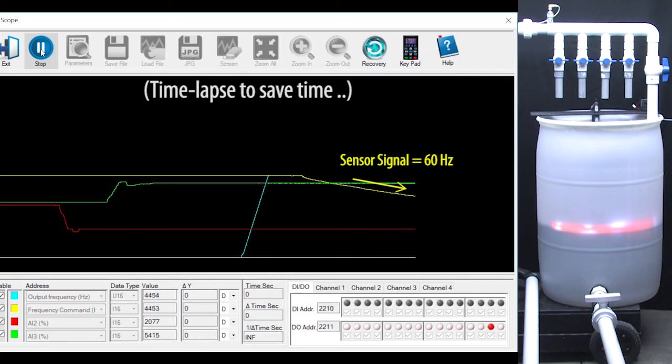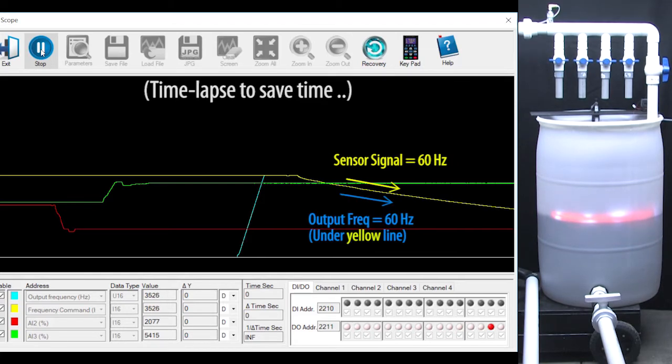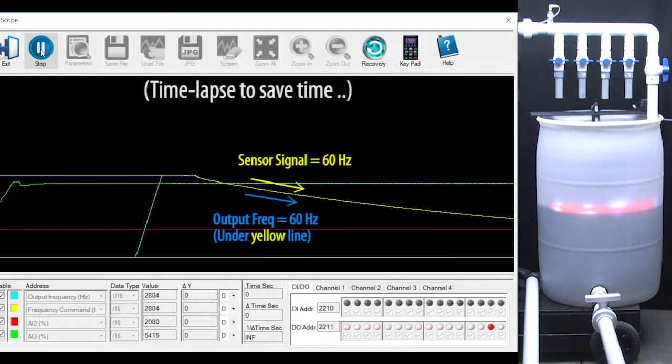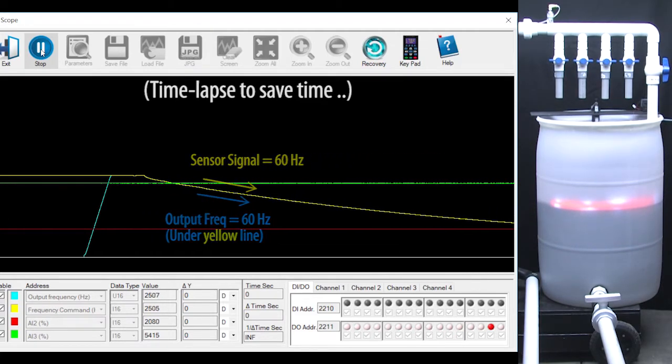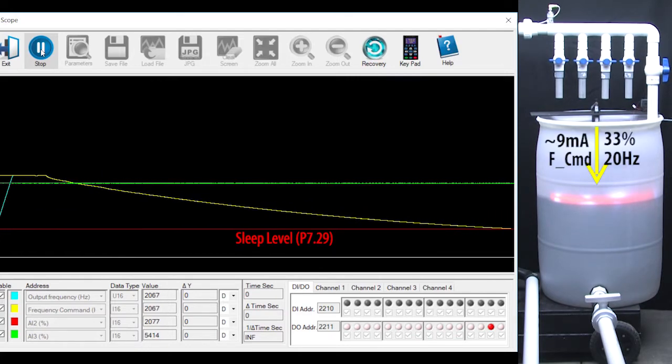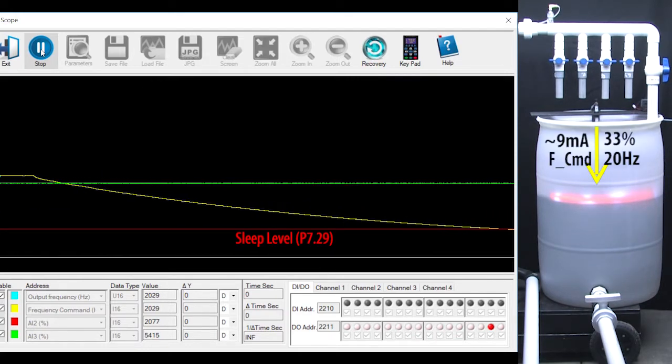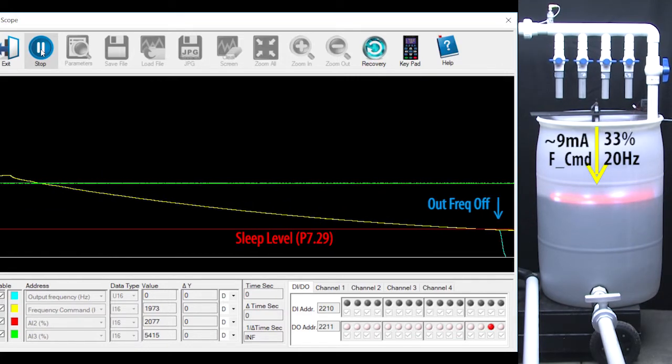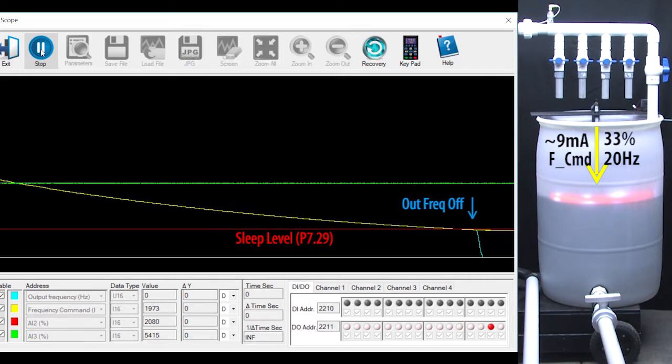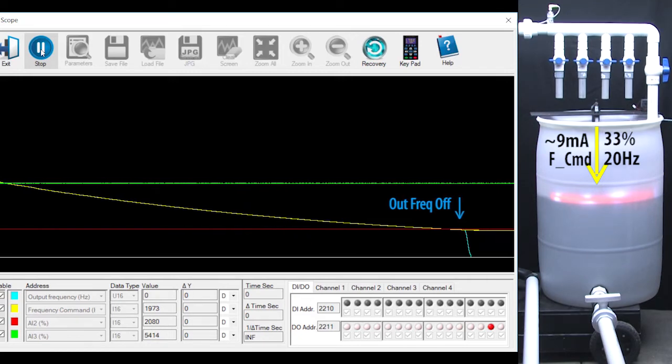As the water level rises, the sensor signal gets smaller and smaller and the motor runs slower and slower. Eventually it gets to the sleep level we set in parameter 729 and sleep mode disconnects the frequency command from the output and the motor stops pumping. Perfect.